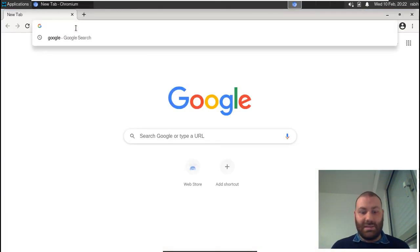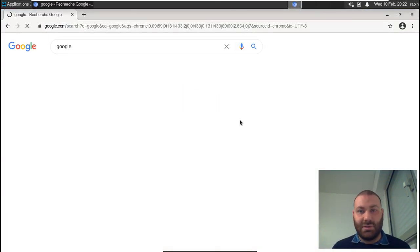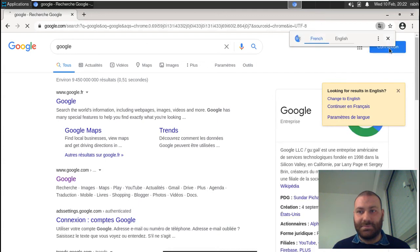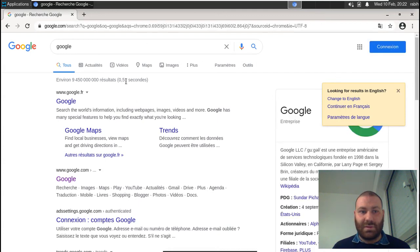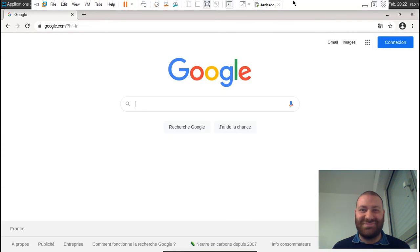And here we go, Google. Thank you for watching our video. Goodbye.